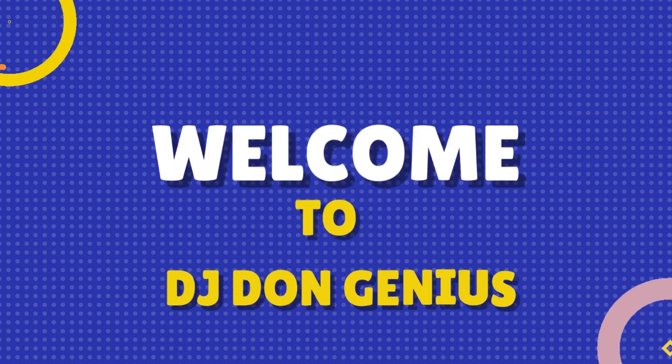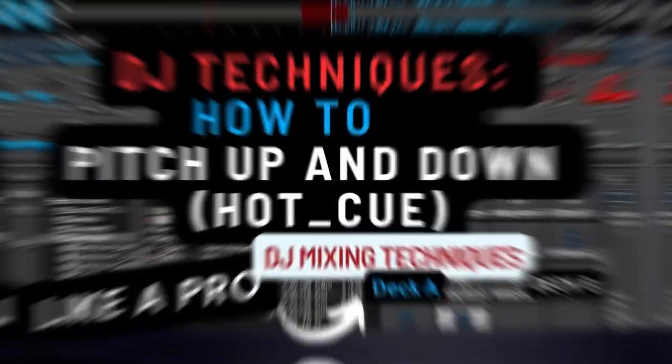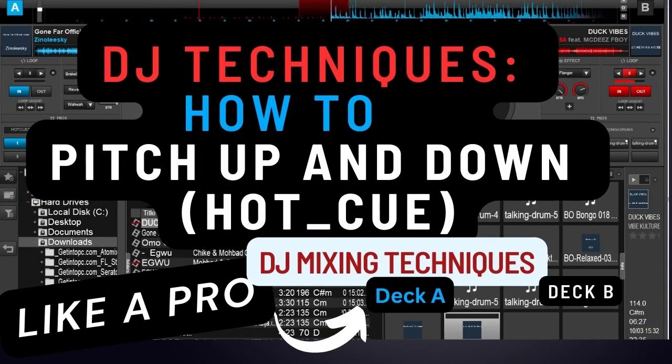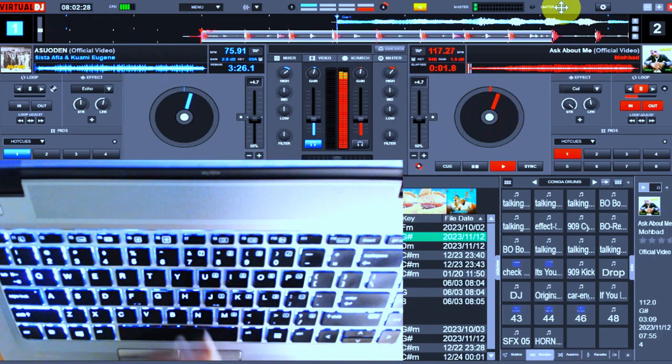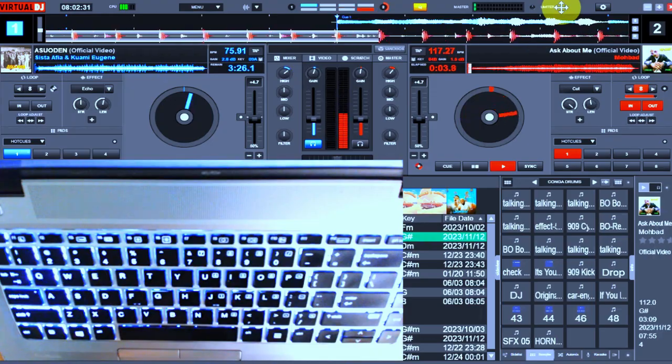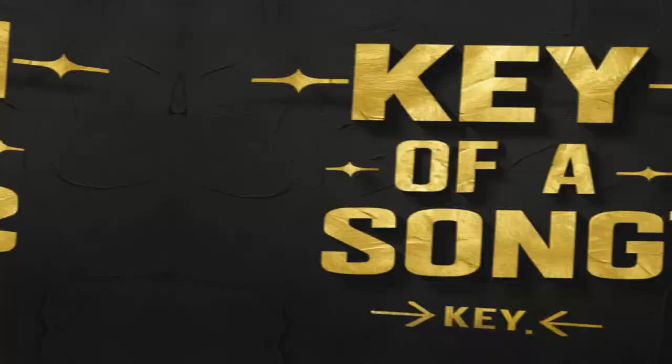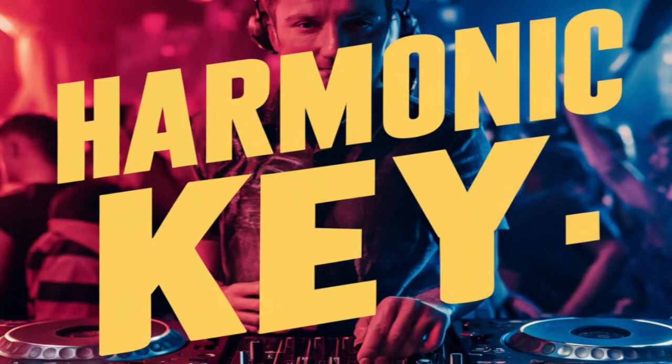Hey, welcome to this video session. In this video we're going to be learning how to pitch up and pitch down the melody or song when starting it. To pitch up means you are adjusting the key of a track either upward or downward, most especially the note.